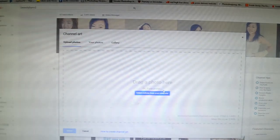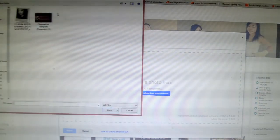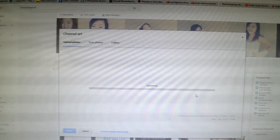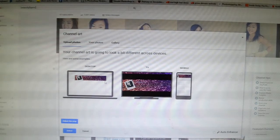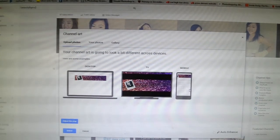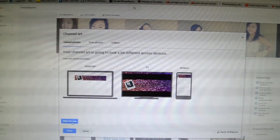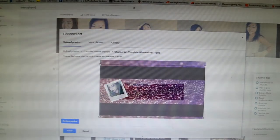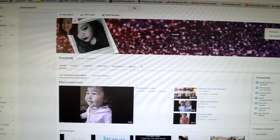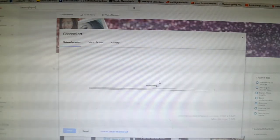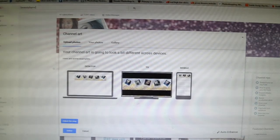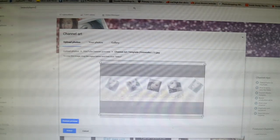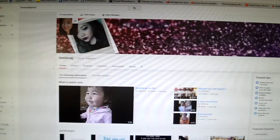Go to Edit Channel Art, select your file, and it should let you adjust it to see how it looks on the display — desktop, TV, and mobile phone. You can adjust the crop however you want. This is how it looks on the desktop — that's the one I have on my beauty channel right now. Just adjust it up a little bit.